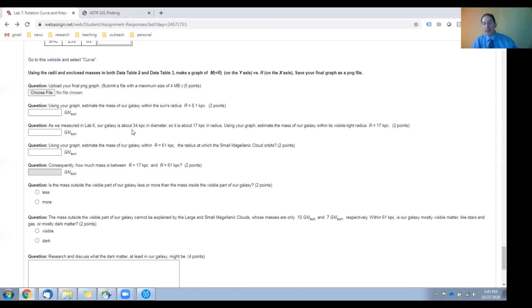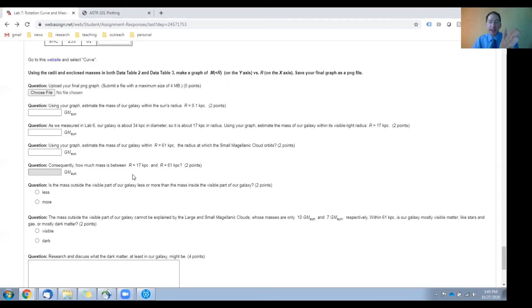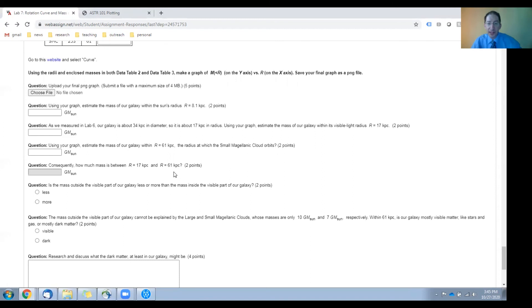You can subtract these two to figure out how much mass is between the visible light edge of our galaxy at 17 kiloparsecs and the small Magellanic cloud at 61 kiloparsecs. And that goes here.